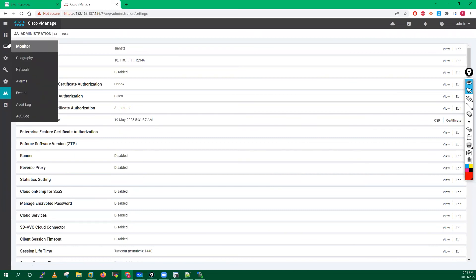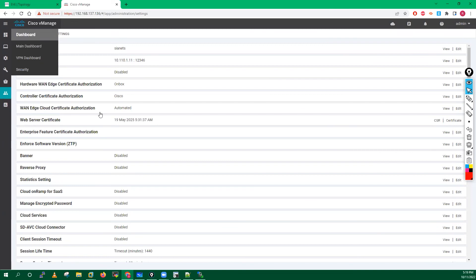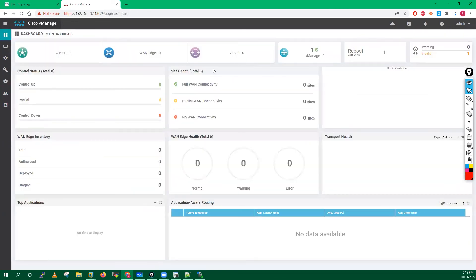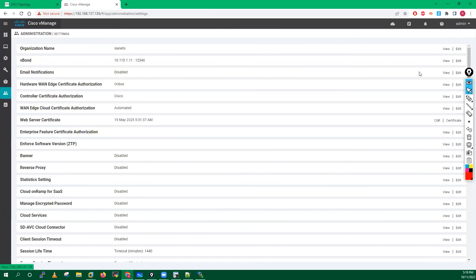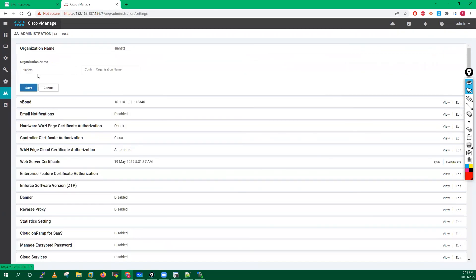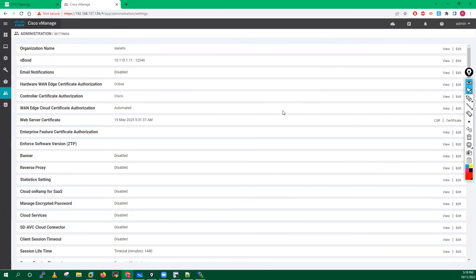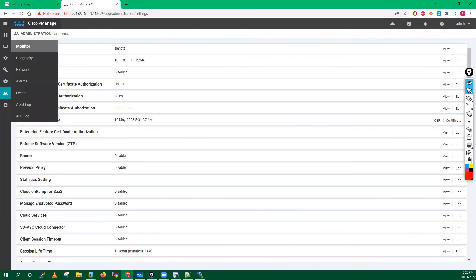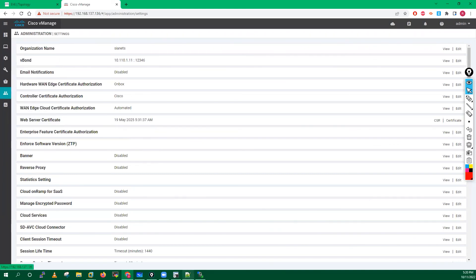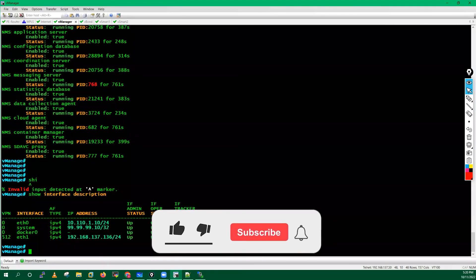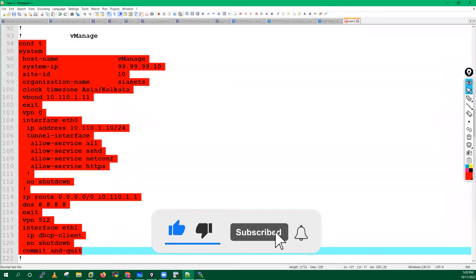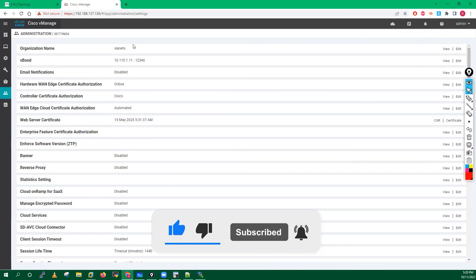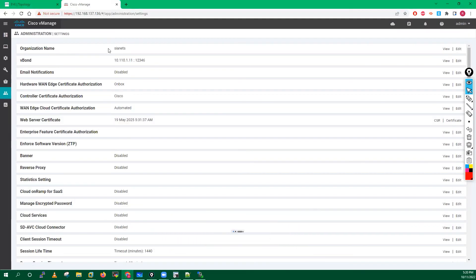If you go here to monitor, into main dashboard, you can see the details. We have a vManager. If you again go into the settings, if you click on edit, they are allowing, but in next version like 20.4.1 you will not be able to change that organization name. In this version they are allowing. This is how we have to configure your vManager. In your CLI we have to do some basic configuration, and in your graphical user interface we have to define your organization name and vBond IP. That's it, this is the configuration which we have to do into your vManager.